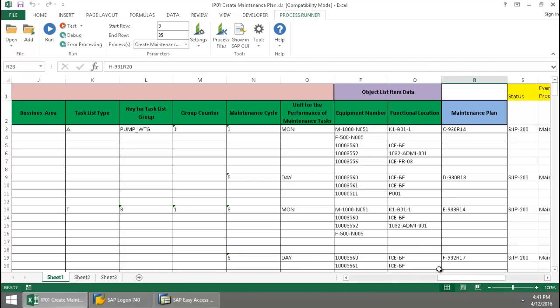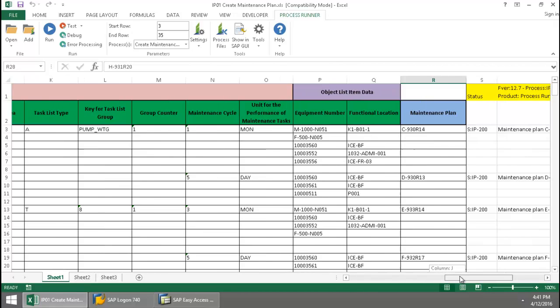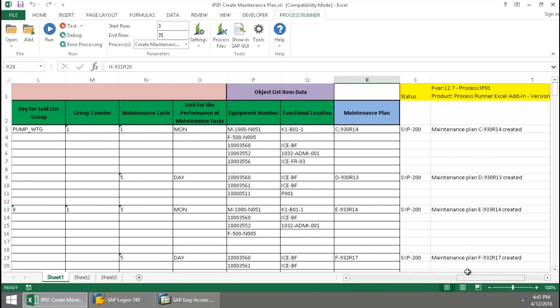Now that this is finished out, if I scroll over here, you can see the SAP success messaging completely. Several maintenance plans have been created.